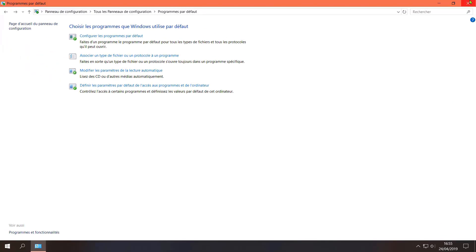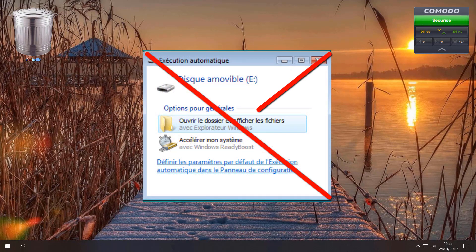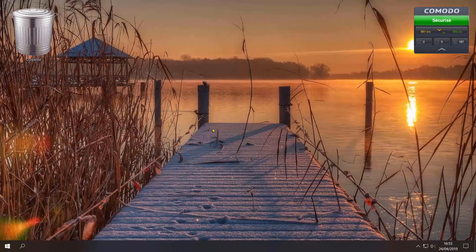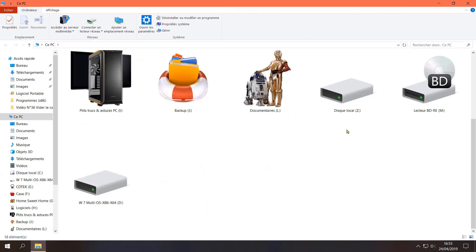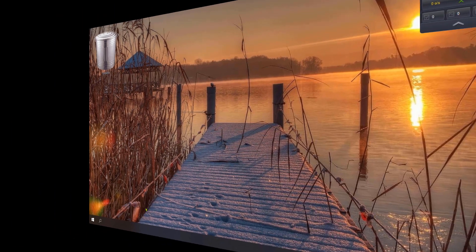Puis vous pouvez quitter l'interface. Je viens de brancher une clé USB pour l'essai. Une notification sonore m'indique le branchement d'un périphérique externe, mais rien ne s'affiche désormais. Vous avez toujours accès à votre périphérique via l'explorateur Windows. Maintenant à vous de faire votre choix.